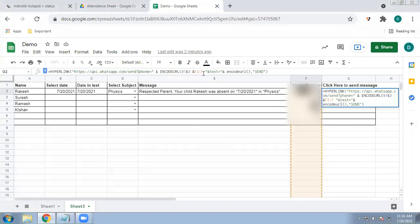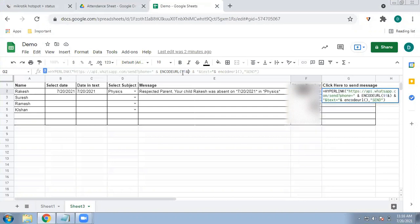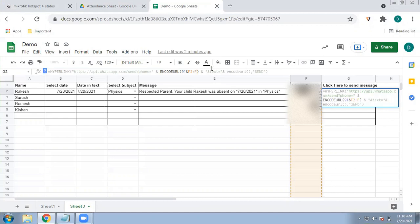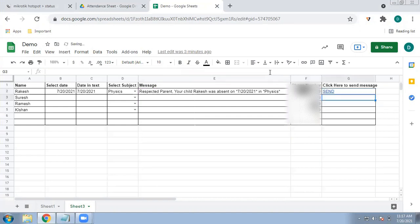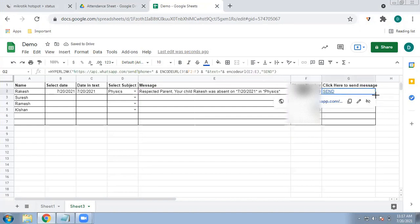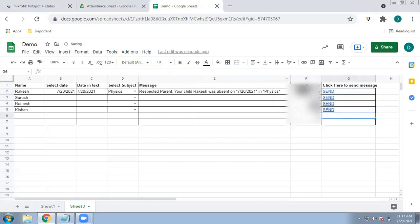Enter 91 and then select the phone number from column F — from F2 down the full column. Then for the text parameter, use ENCODEURL and select the message text from column E — from E2 down the full column. Finally, the display label of the hyperlink should say 'Send'. Drag this formula down to the end. The formula will be available in the description box — just take care to select the correct columns for your numbers and message text.